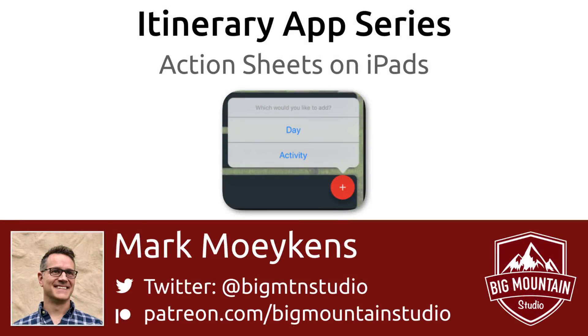Hi everyone, my name is Mark Moikens from Big Mount Studio. If you're interested in iOS development, then subscribe and click on that bell icon down below so you can get notified when I come out with new tutorials.